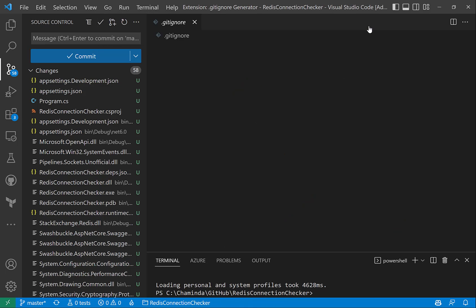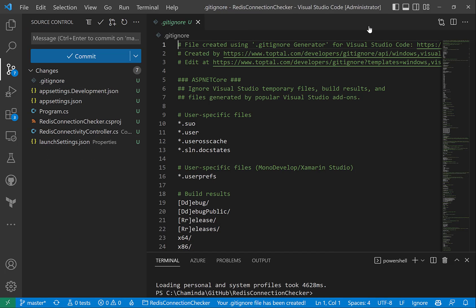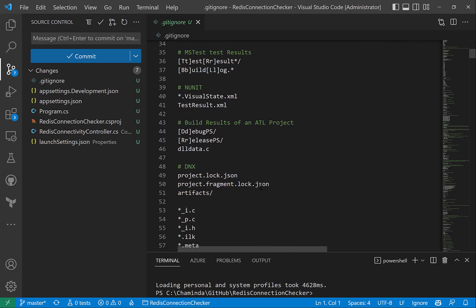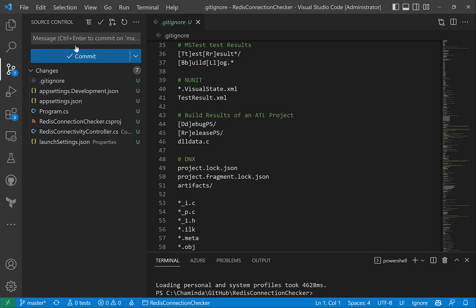Once we do that, it quickly generates a .gitignore file with our selections, and you can go and amend it for sure. You can see it's ignoring the unnecessary local files and only committing the required files. So now we can stage these files and put a comment and make our commit.